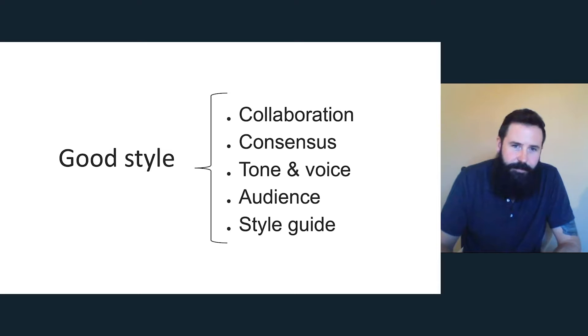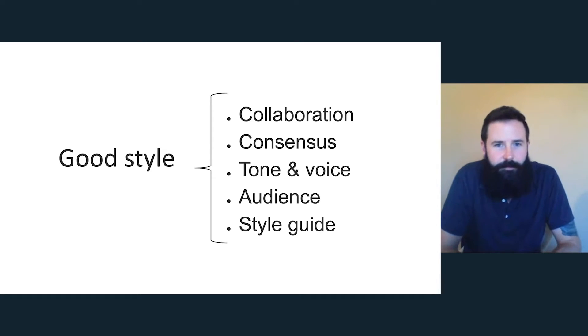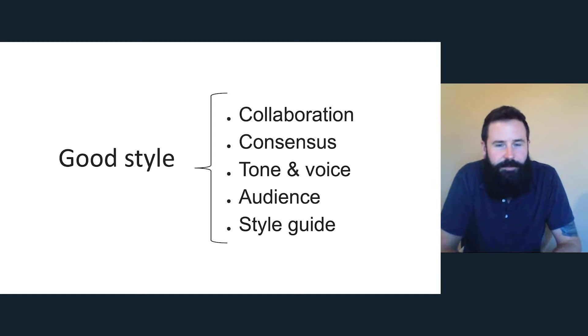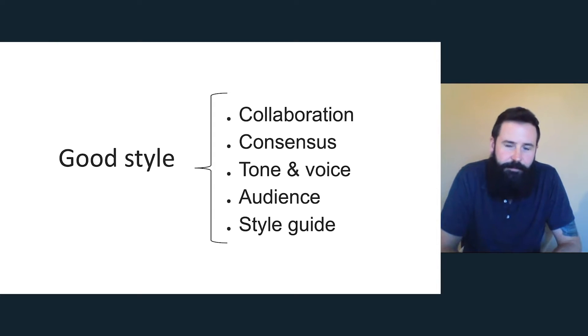So for good style, first you need collaboration. You need to come together with people. They need to agree on something, so that's the consensus. And then you can get into the nitty gritty, like the tone and voice, the audience. You can define what those groups are and your style guide.